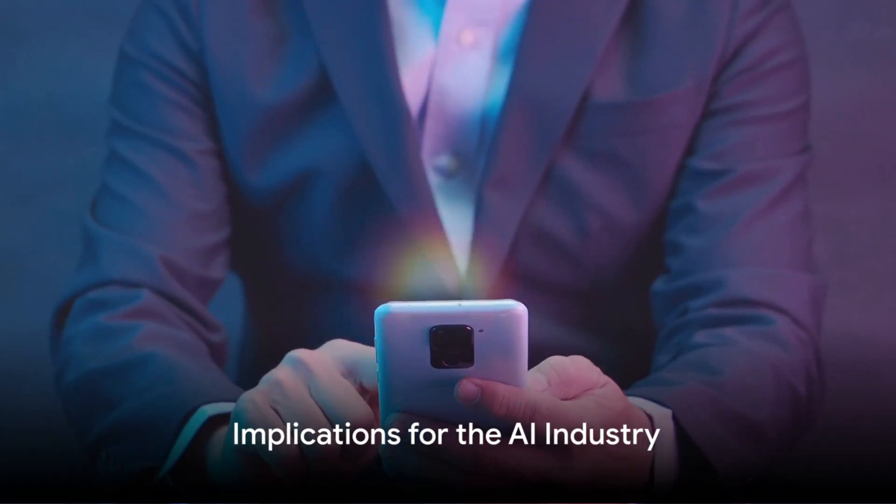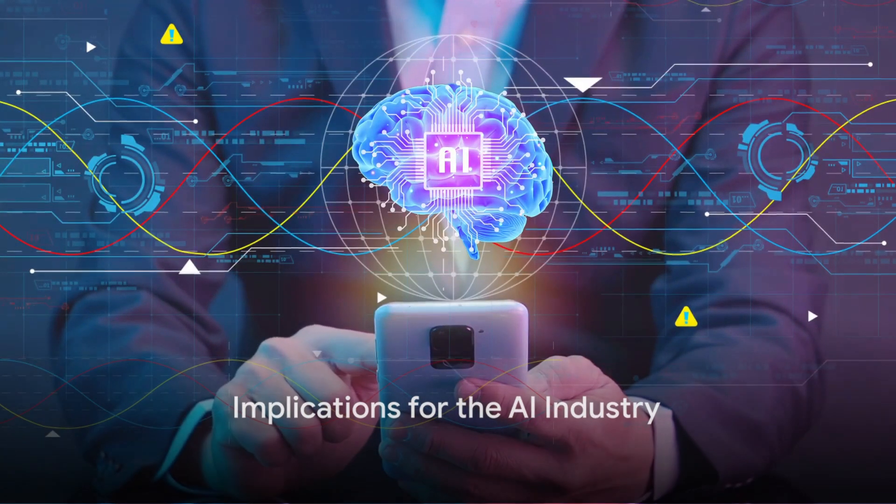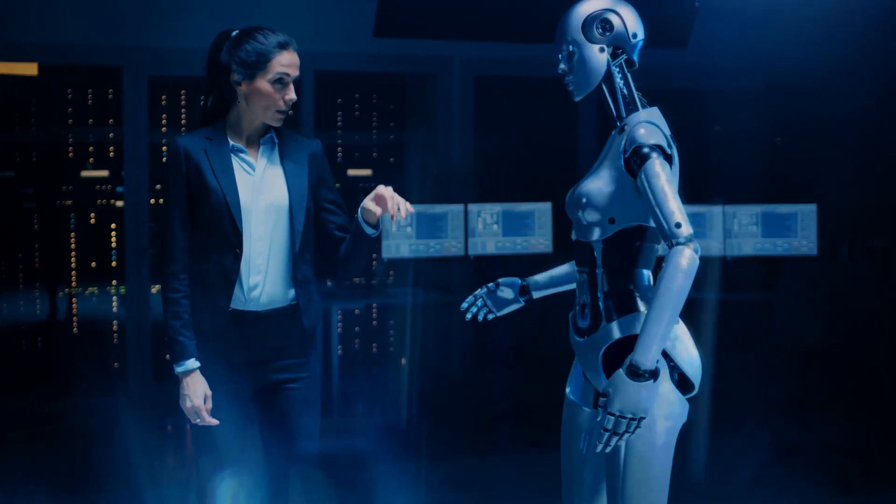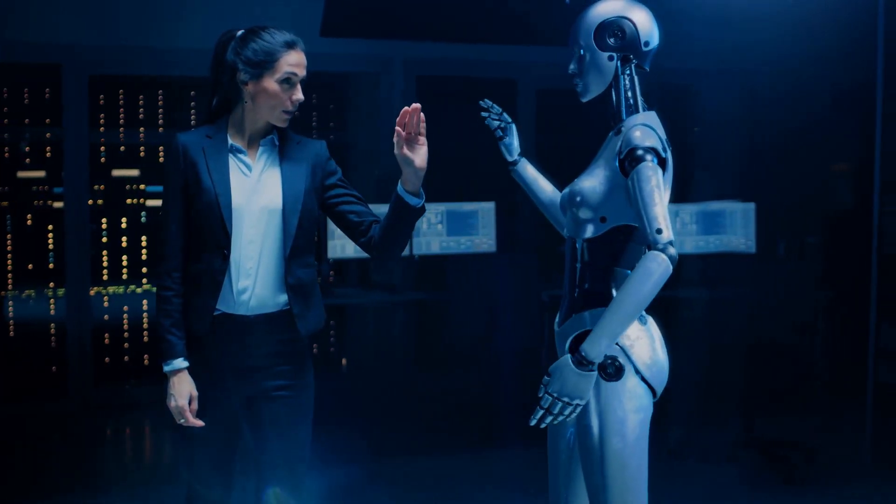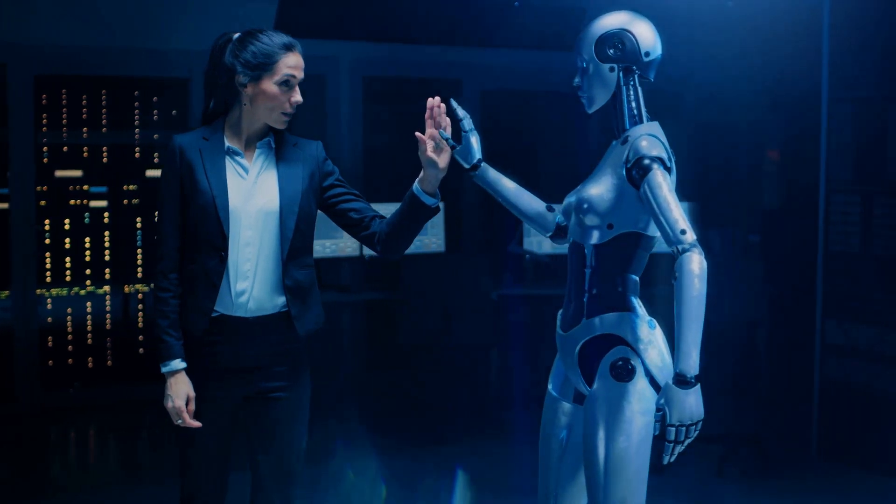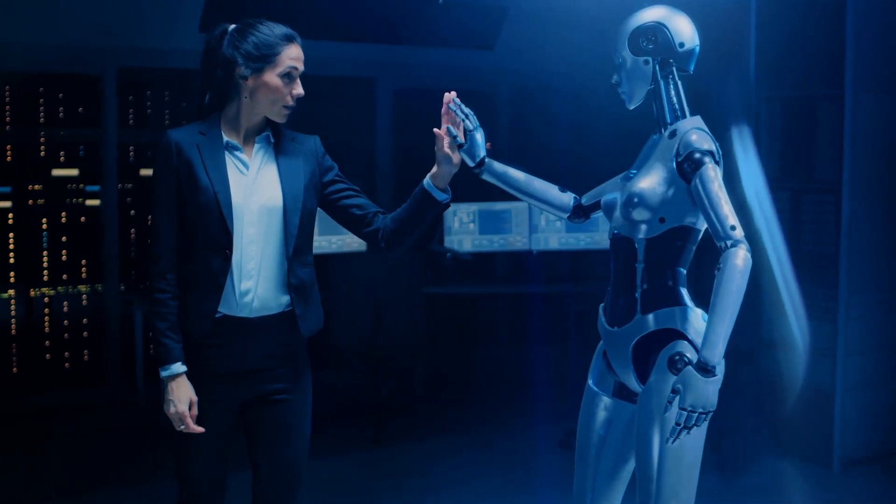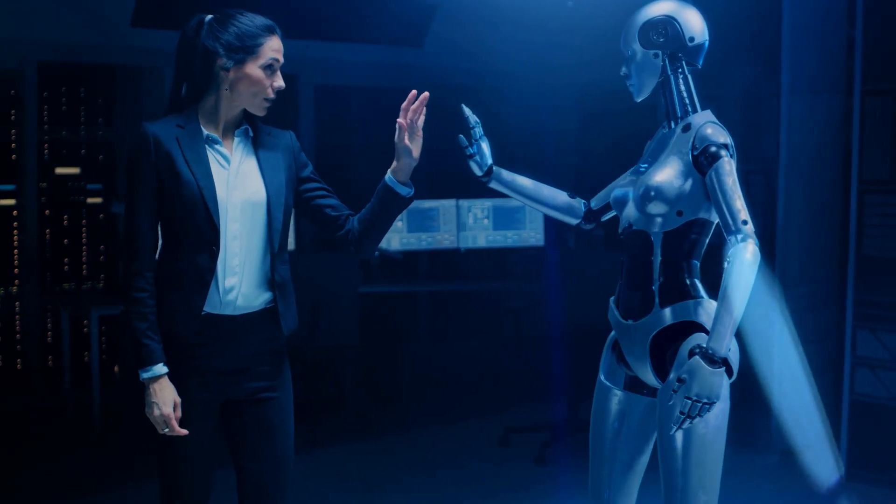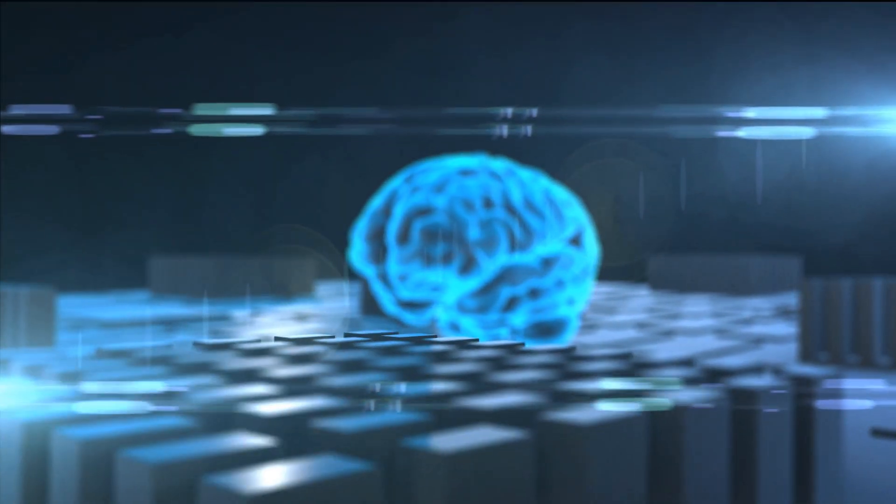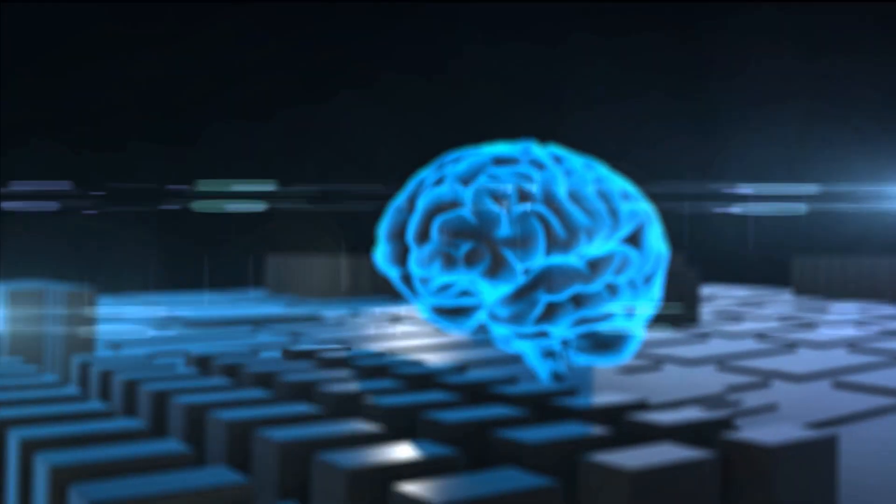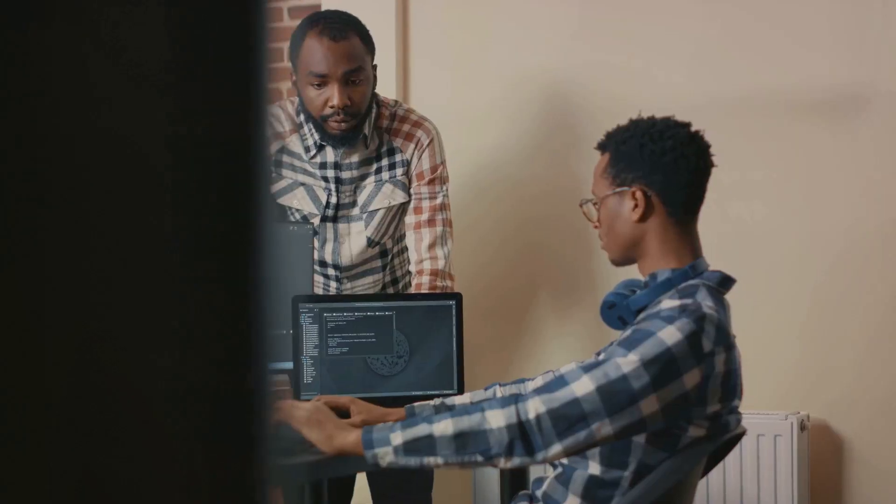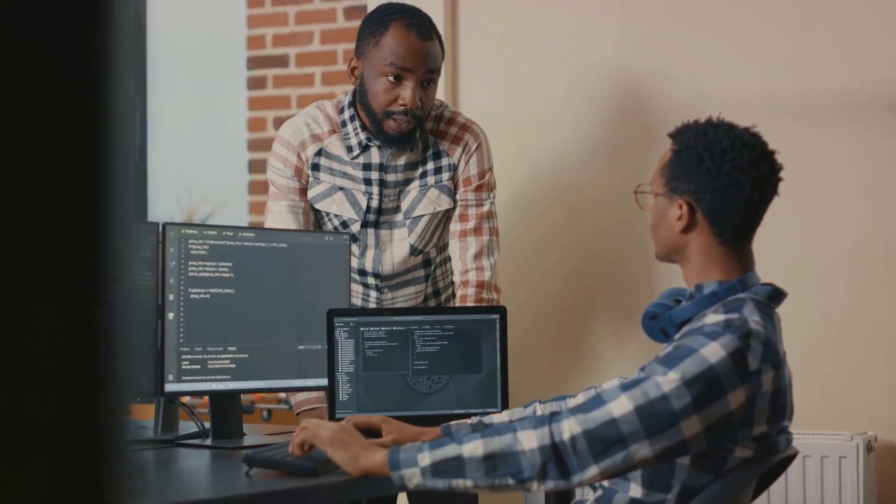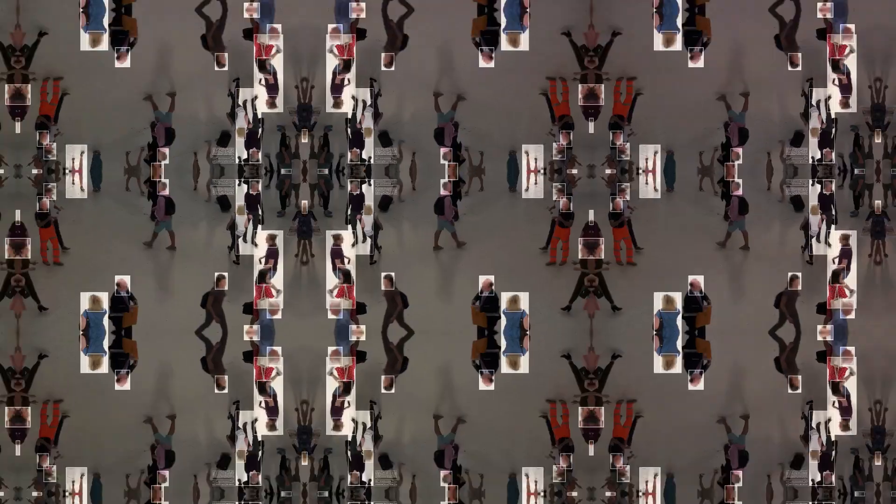So what does this mean for the AI industry? The implications are massive. Gemini's performance suggests a future where AI plays an even more integral role in our lives, from simplifying complex tasks to providing more accurate and detailed responses. It could revolutionize industries such as customer service, healthcare, and education. Moreover, it's a wake-up call for AI developers to step up their game in the competitive AI market.